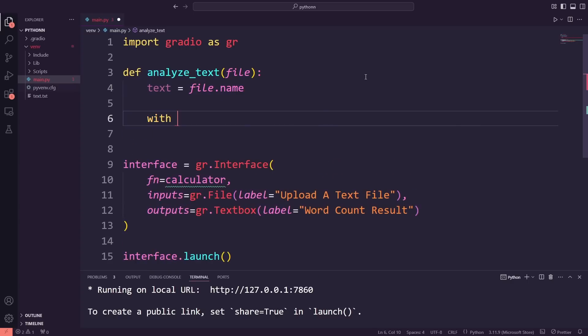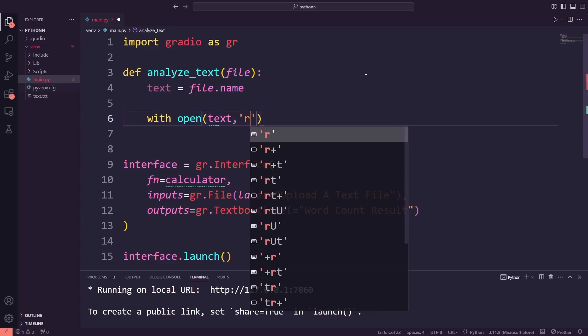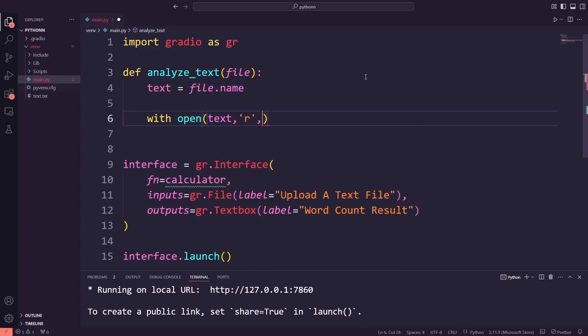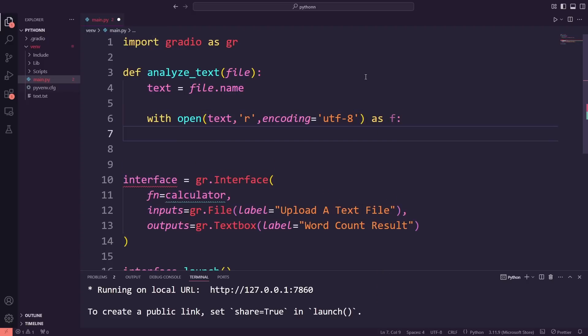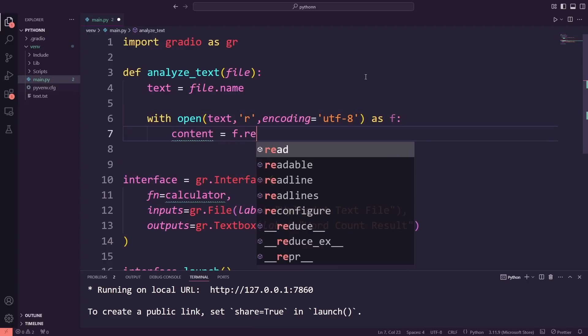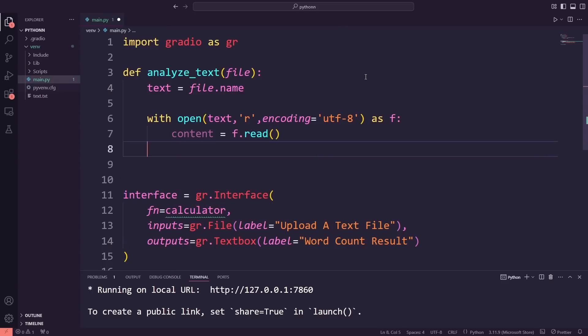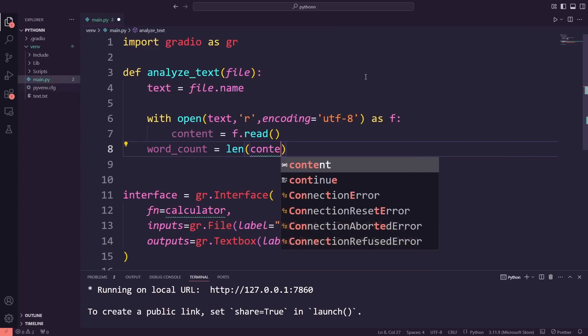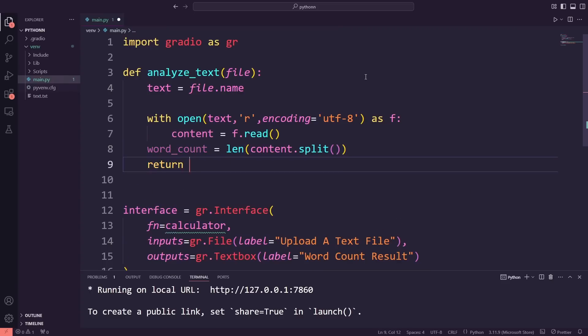Then, I'll open the file with with open text r encoding equals utf-8 and read its content using f.read. This ensures that I correctly process the text, especially for files with special characters. Finally, I'll split the content into words using content.split and count them, which gives us the total word count in the file. This will be displayed as the result.